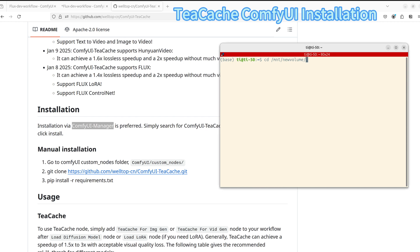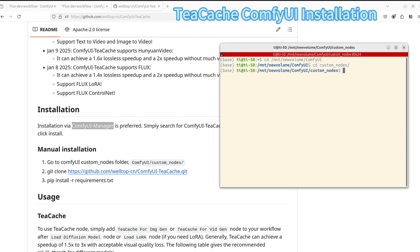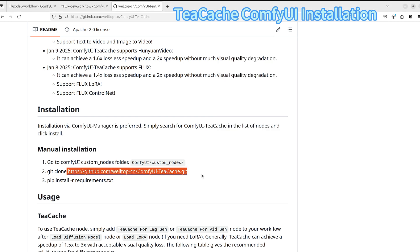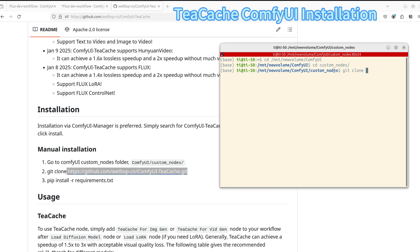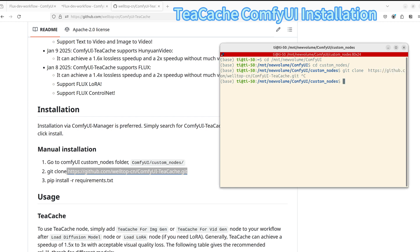If you prefer the manual installation, you can navigate to your ComfyUI custom node location and clone the repository using the git clone URL. After the cloning, you can install the required dependencies with pip install -r requirements.txt. You will also need to restart your ComfyUI if you already have it open.